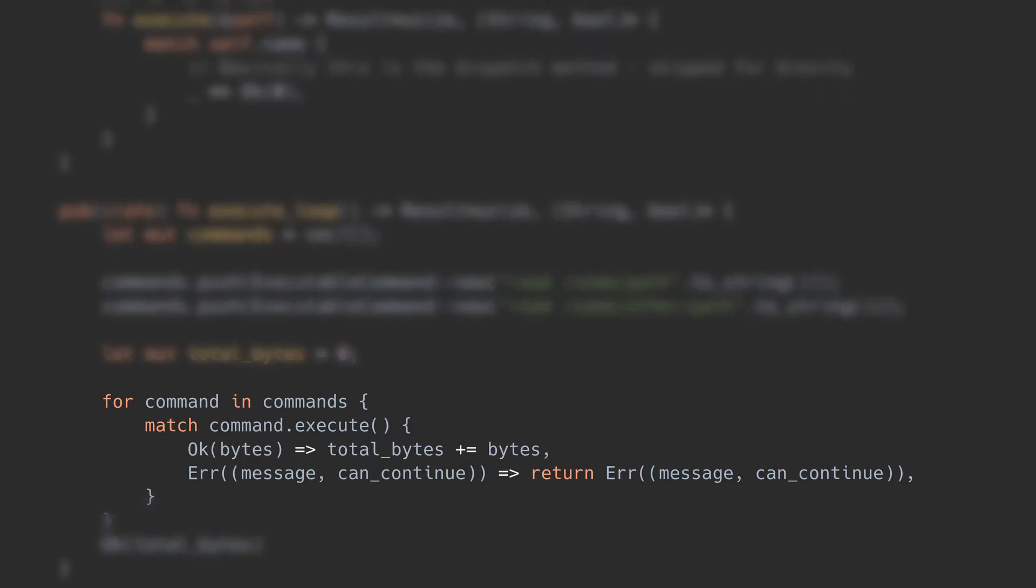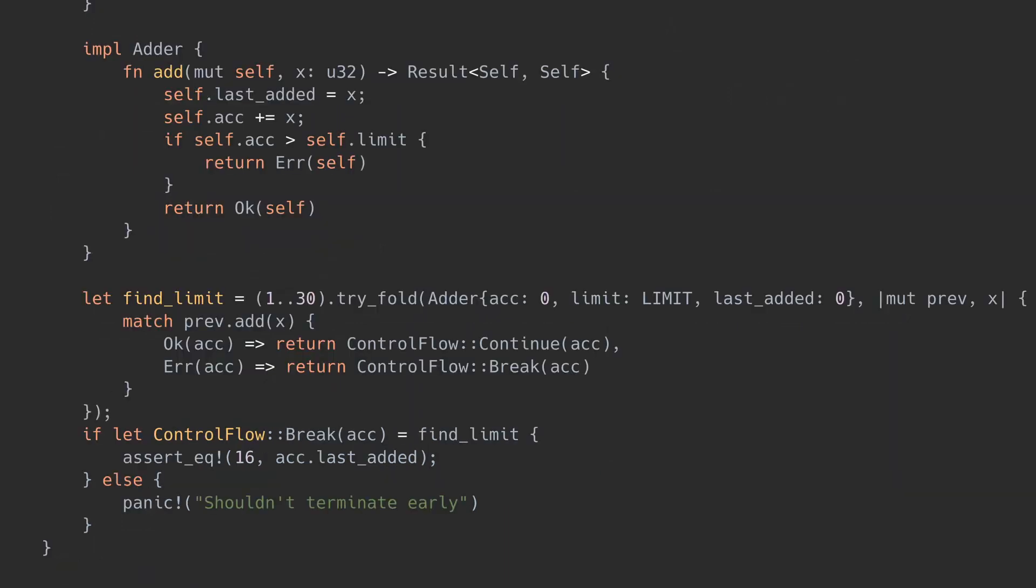It's equally useful in, for example, a fold operation that needs to return early without signaling an error. Here I am adding the elements of a vector and I want to return the element at which the addition exceeds a limit. This is a classic match return or continue case, exactly like the result option examples we saw so far. But it doesn't signal an error. It's just a short circuit for the fold.